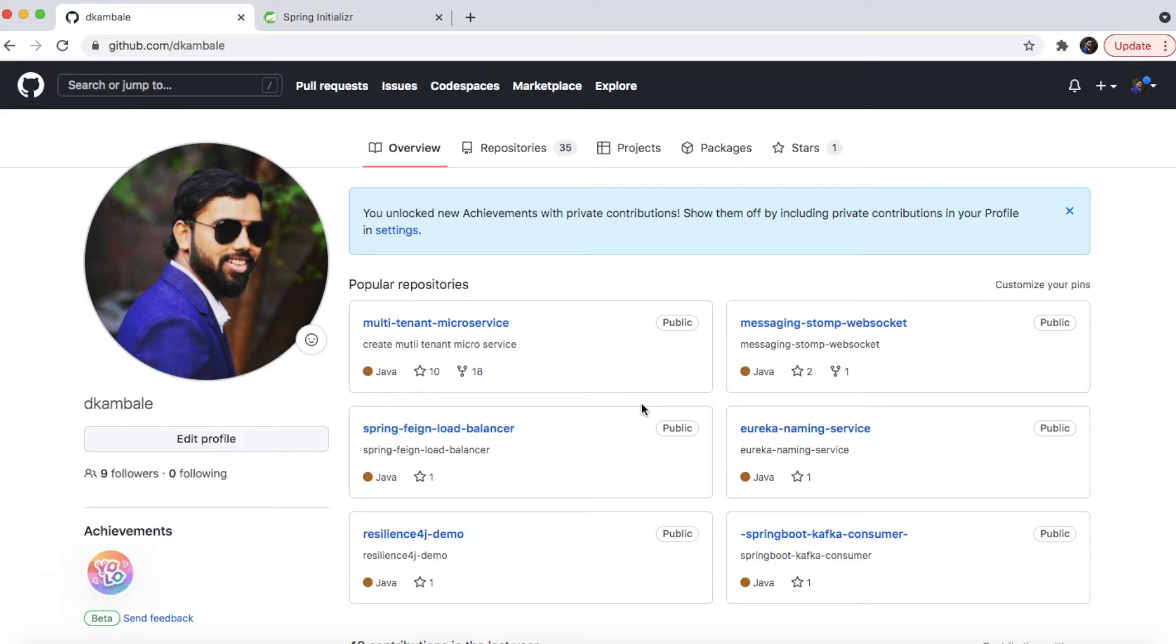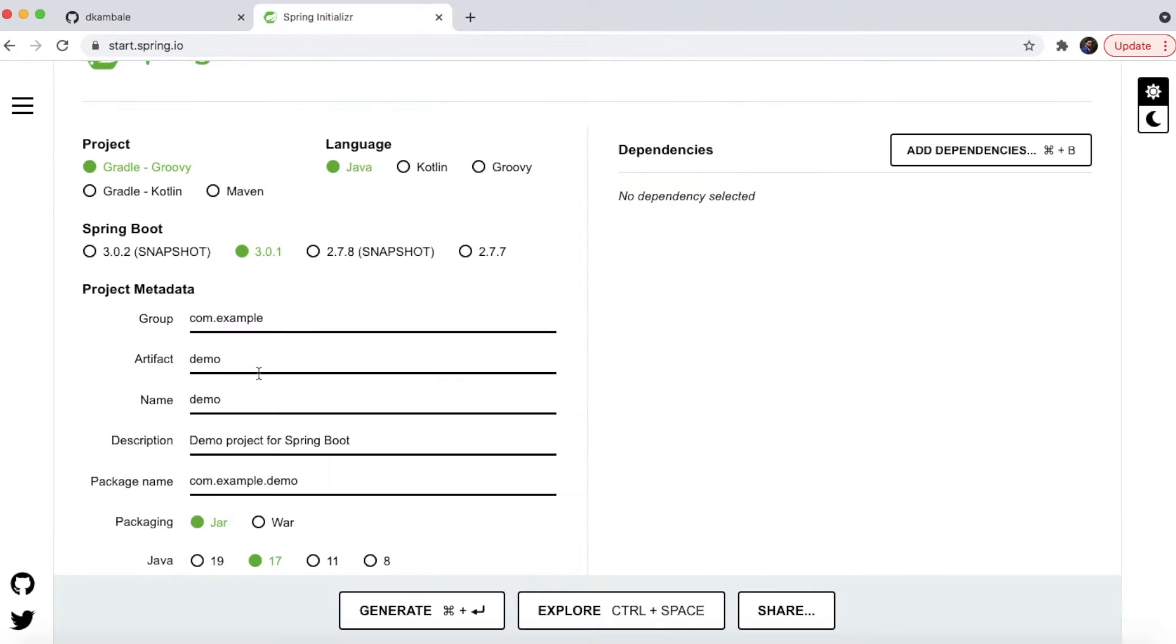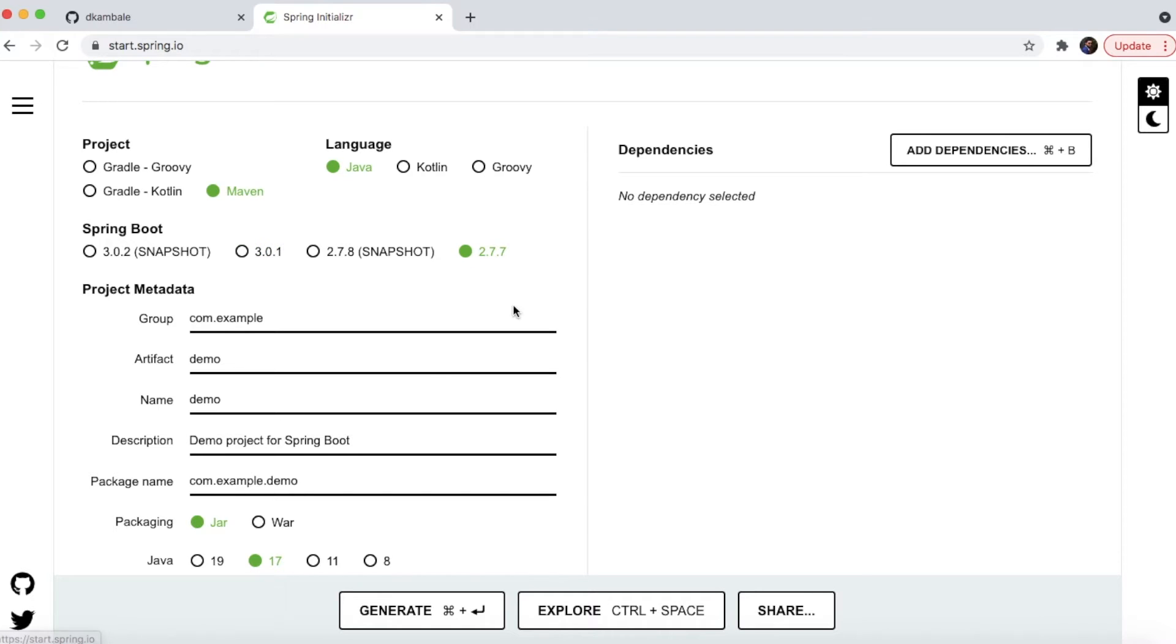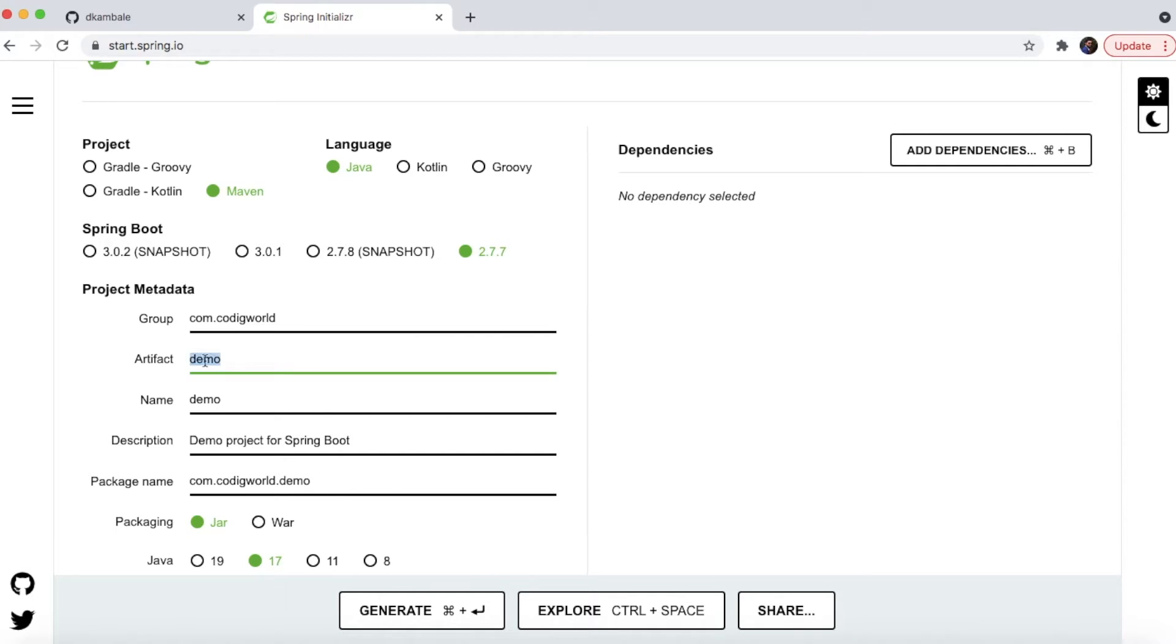For that, I'm going to create a skeleton using Spring Initializr. I'm using Java and Maven as a build tool, and I'm using Spring Boot 2.7.7. Here I'm giving the group as Coding World.